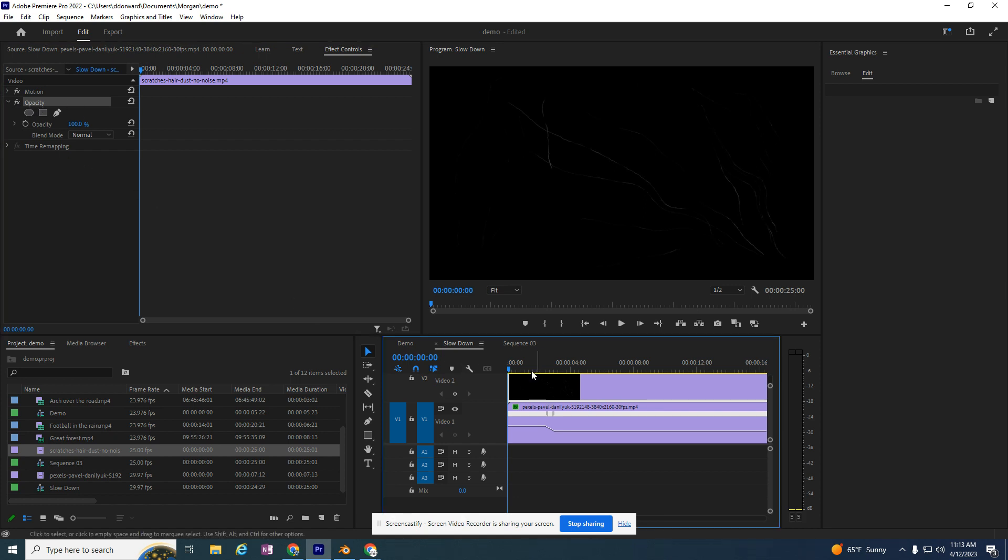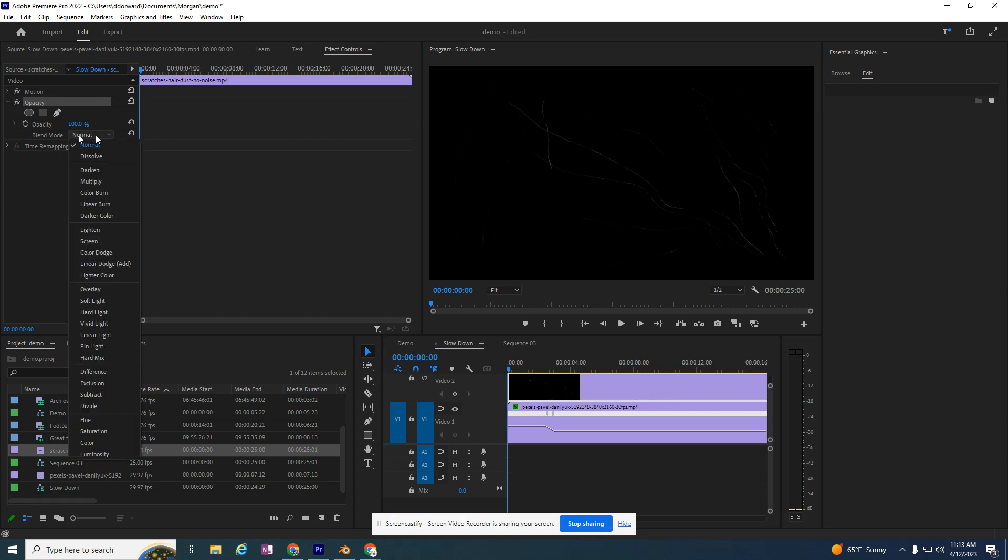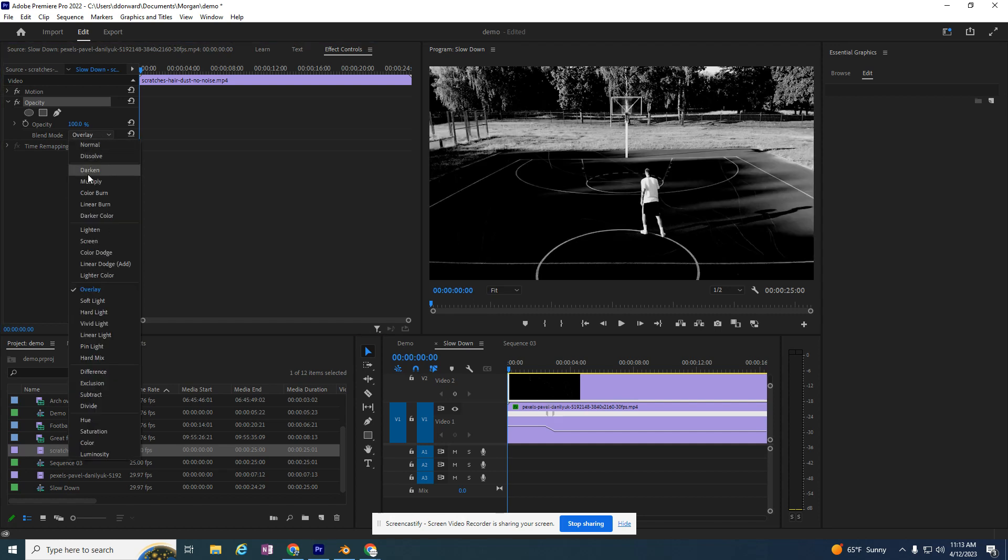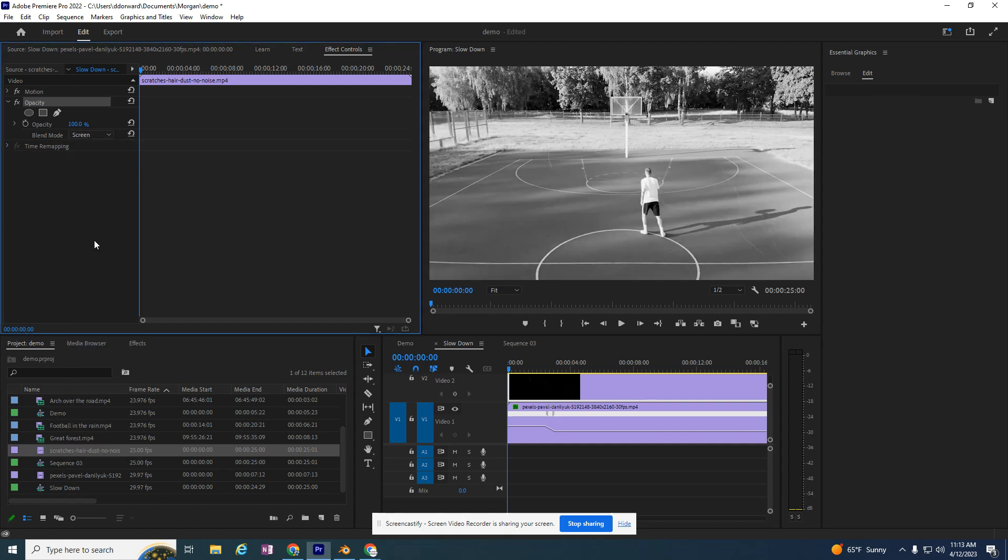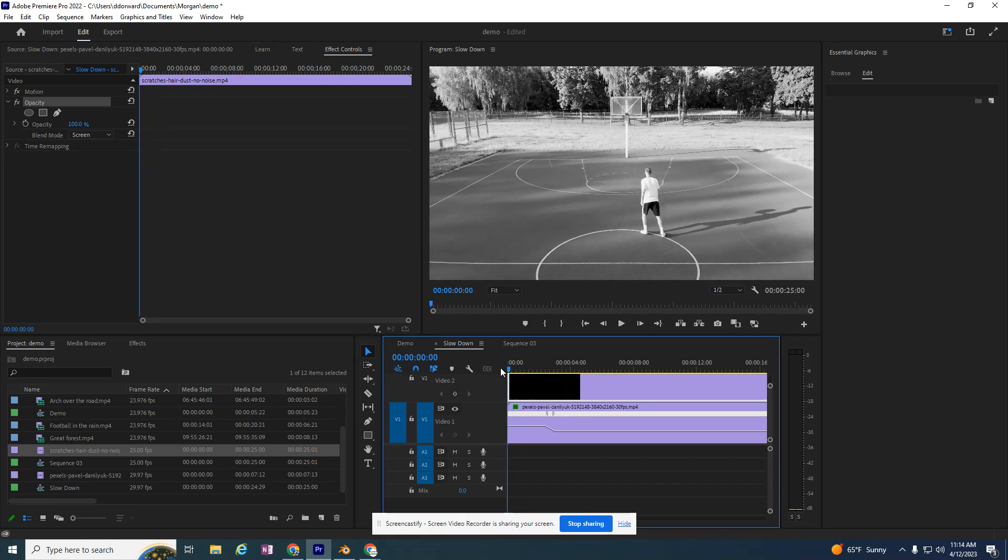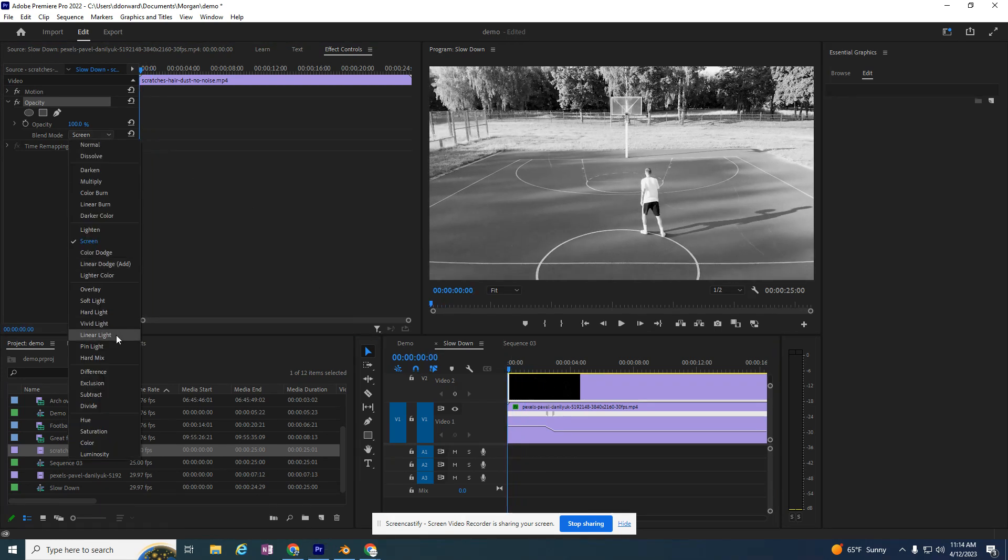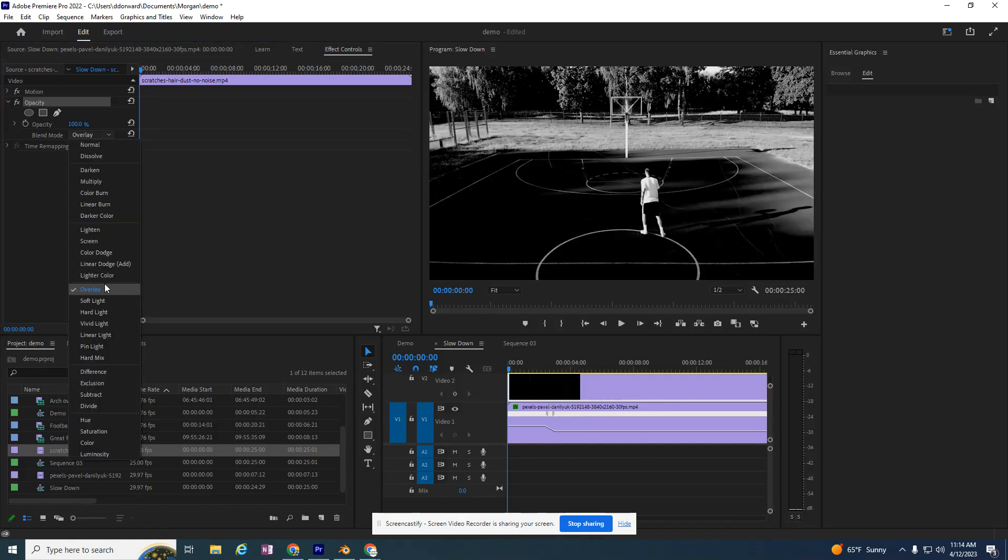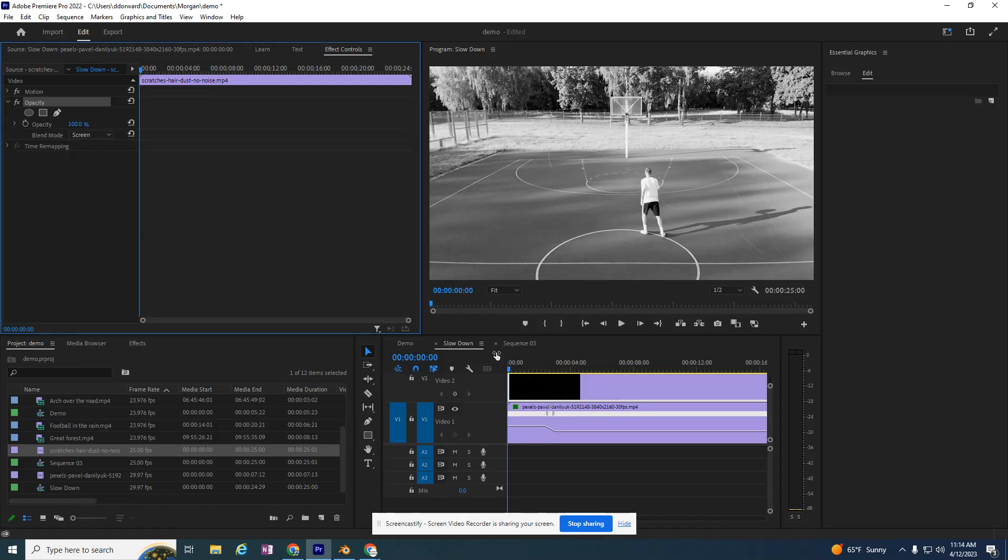I'm going to click on my video, and in Effects, I'm going to look for Normal or Blend Mode. I'm going to change this either to Overlay or Screen. So the scratch video that I just had, I think it looks better as Screen than Overlay. Overlay looks too dark, so Screen.